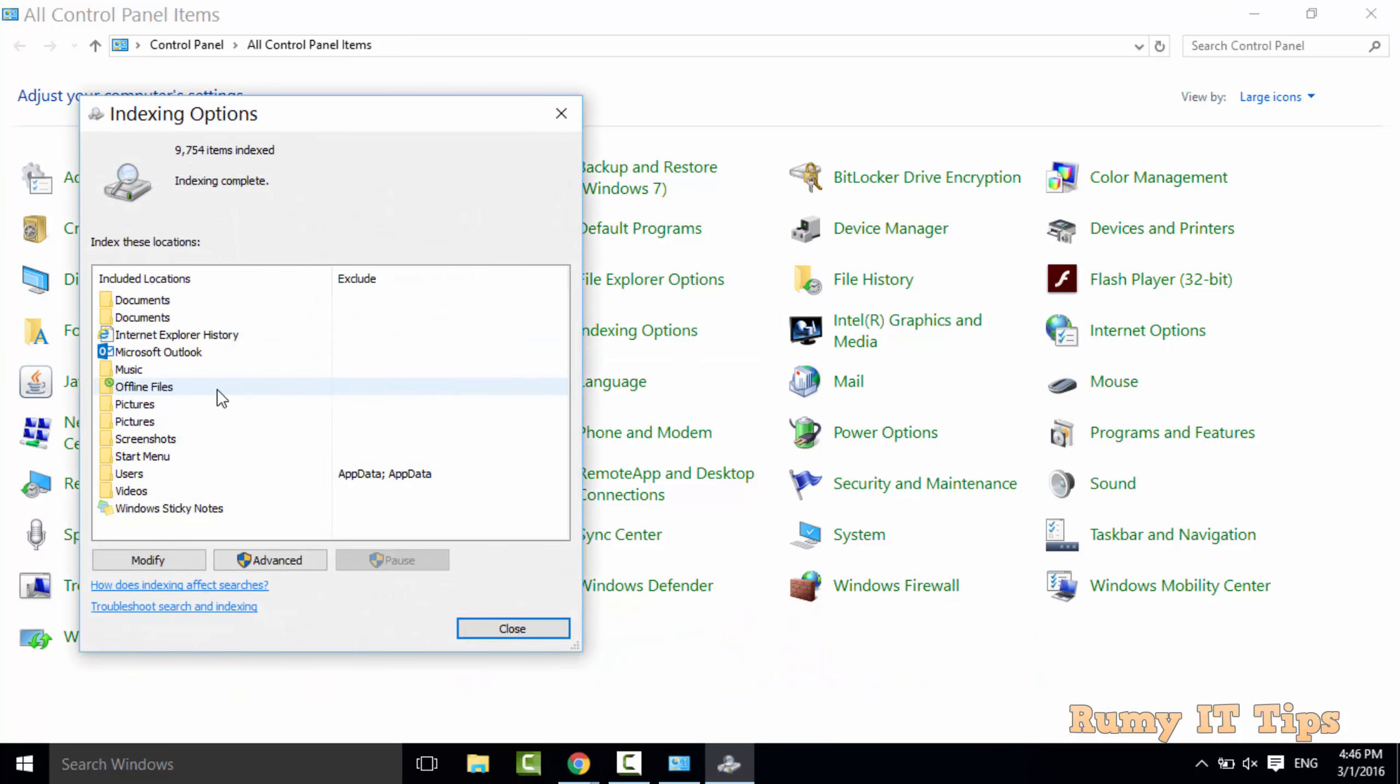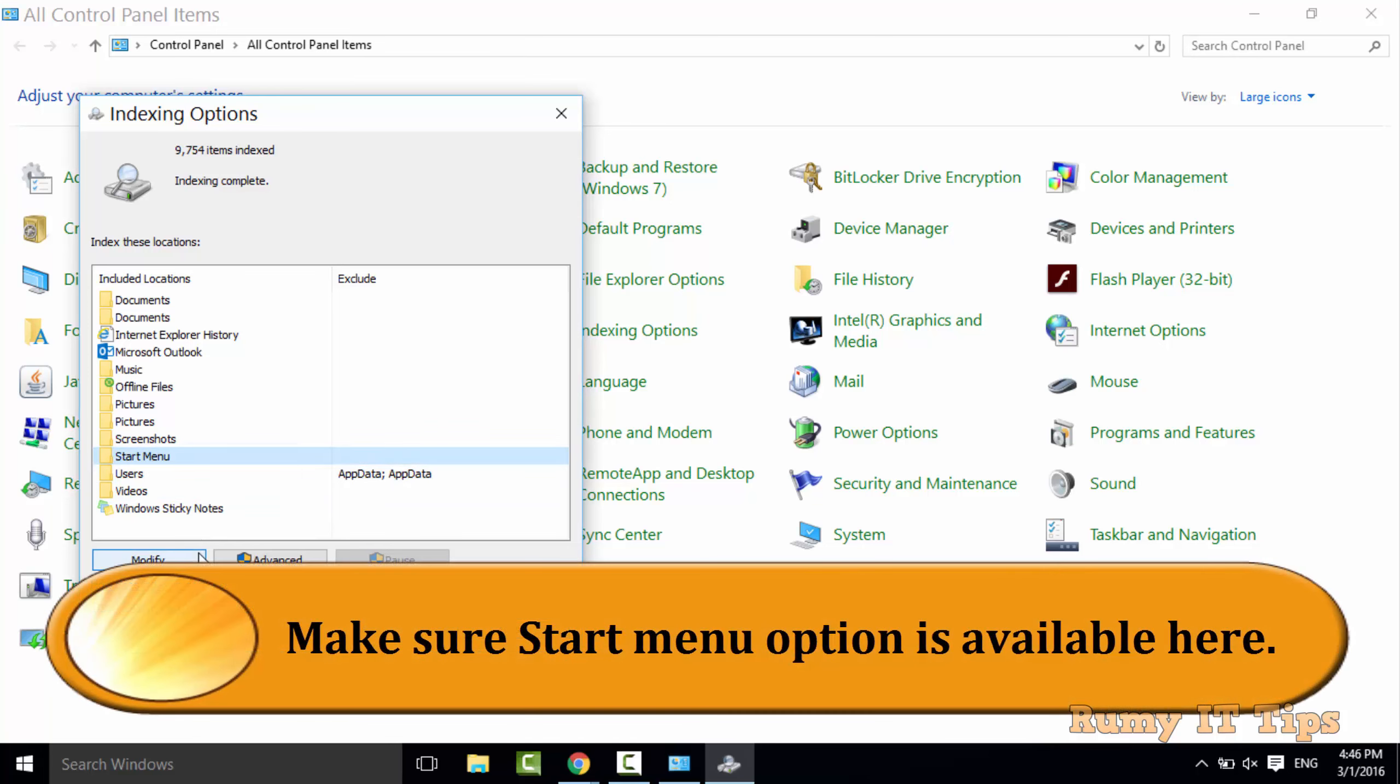As you see here you must be sure start menu option is here. If it's not here you have to add it.